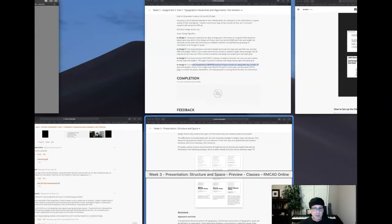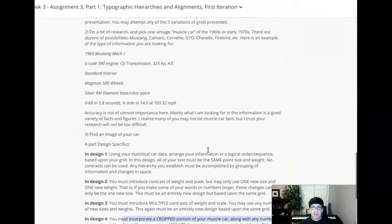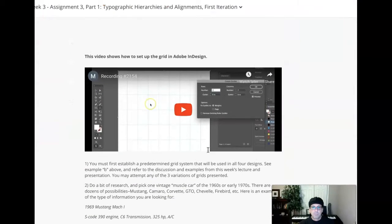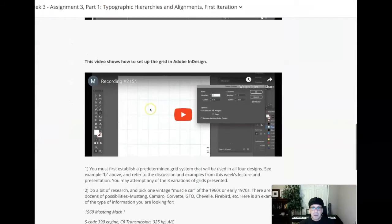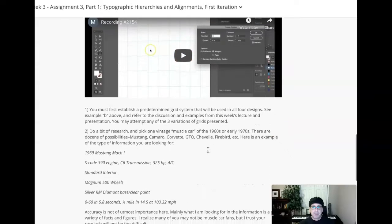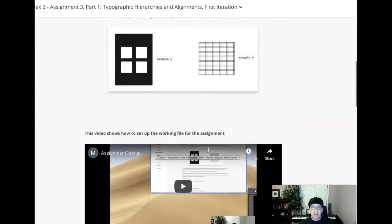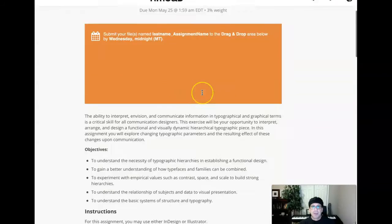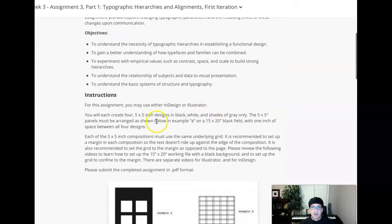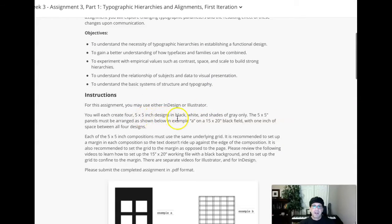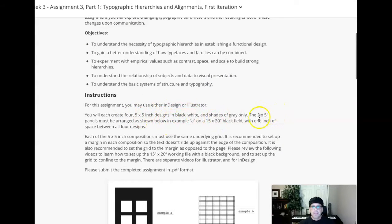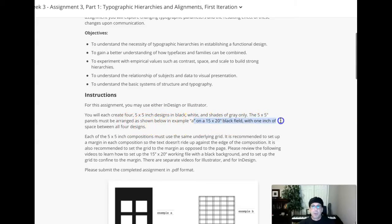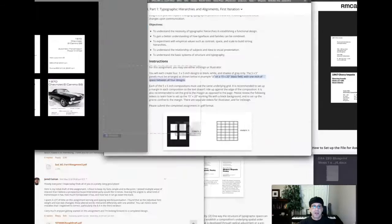So if we jump over to the course announcement, I'm sorry, this is the assignment page, but I'm looking for... Oh, here it is. Four five-by-five-inch black squares. And then where is it? The one-inch. Oh, here it is right here. On a 15-by-20 black field with one inch of space in between all four designs.